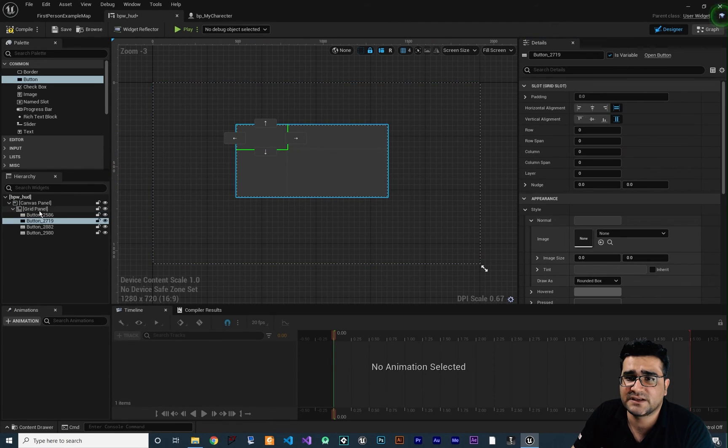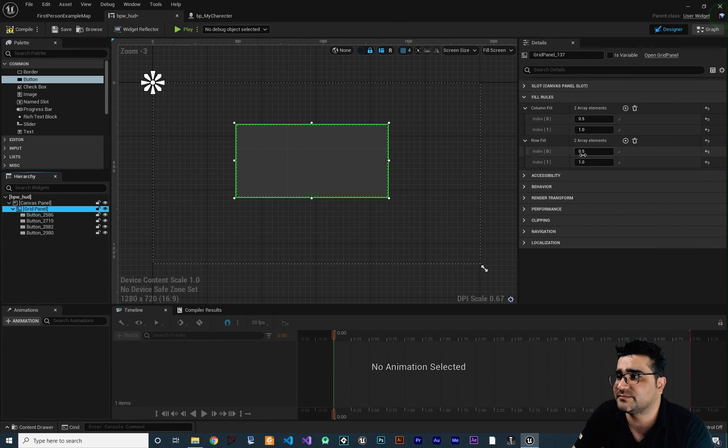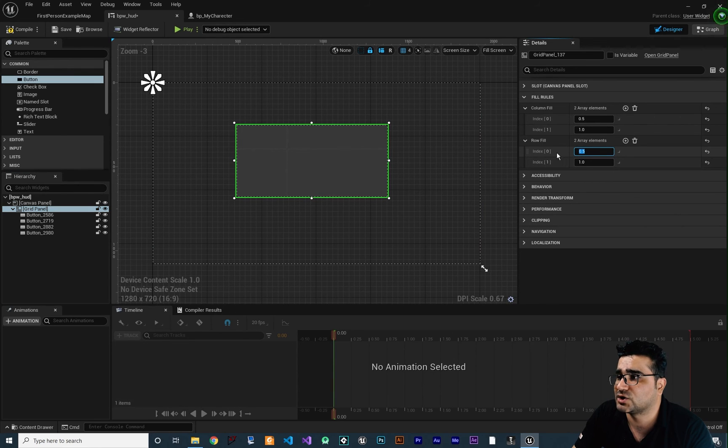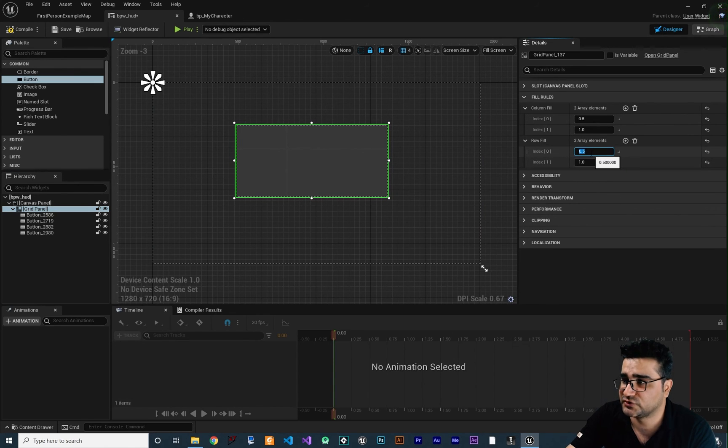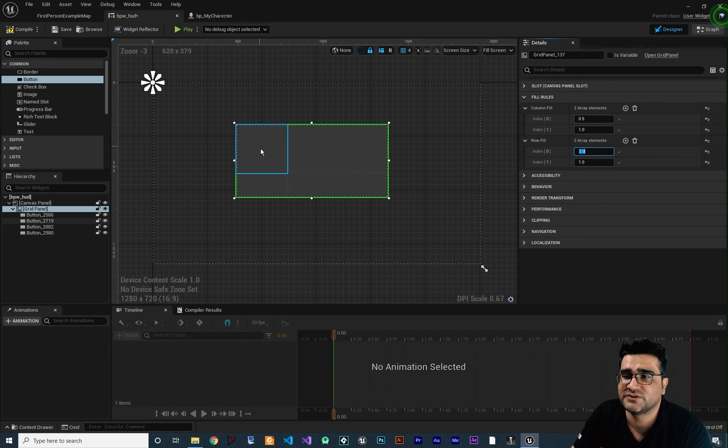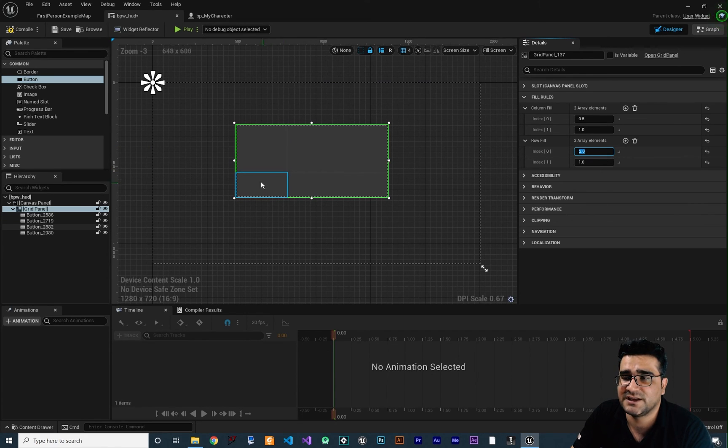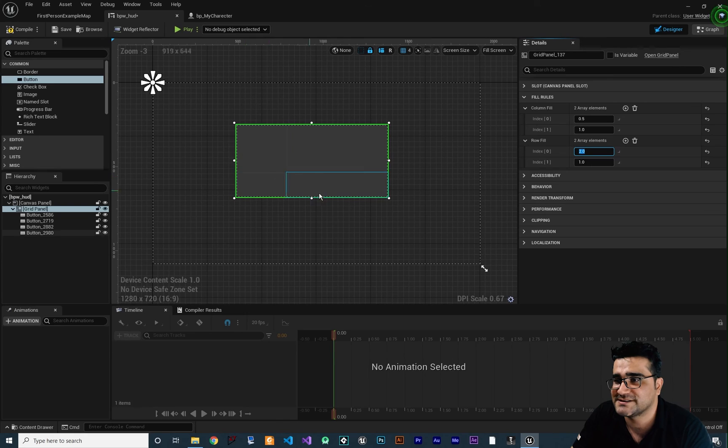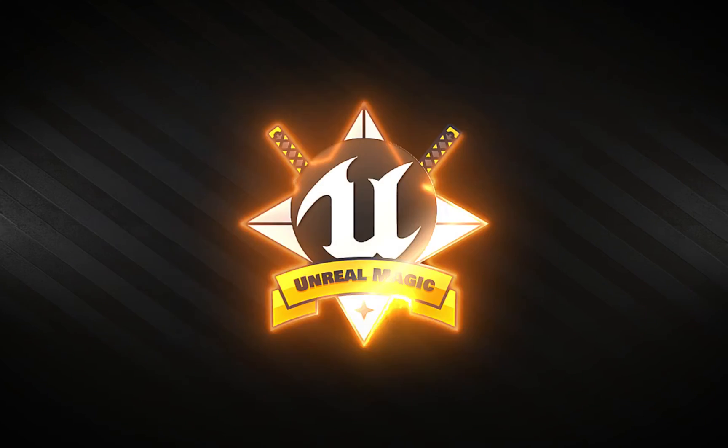And again if we click on our grid panel and change this row number zero in here to two. Now the height of the first row will be twice the height of the next row. And you can see how it worked.